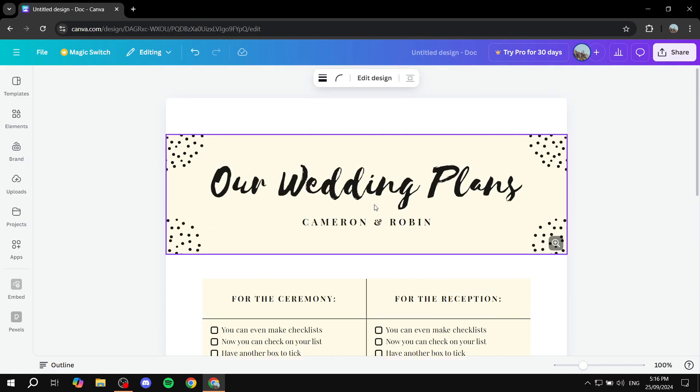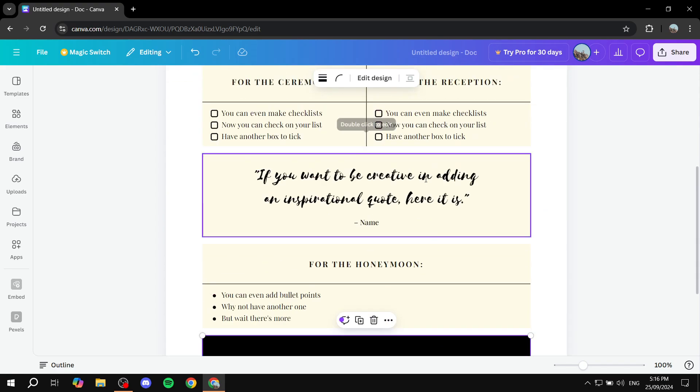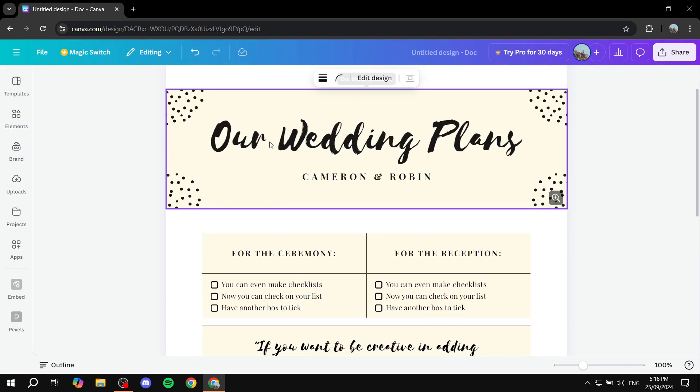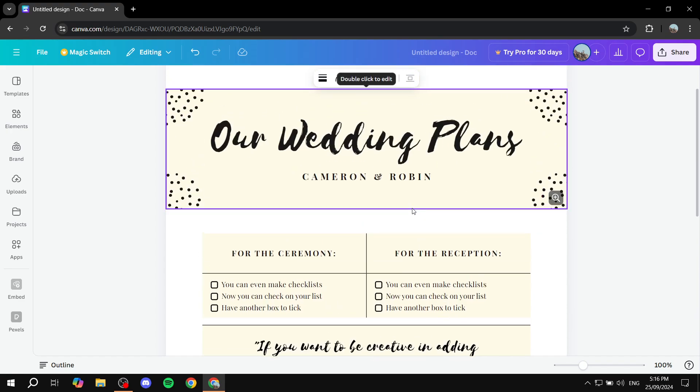So this is pretty much how to add a footer to your Canva design. Hopefully, you found this video to be helpful. And thanks for watching.